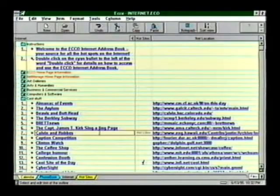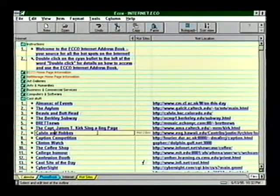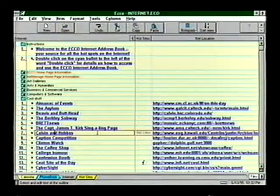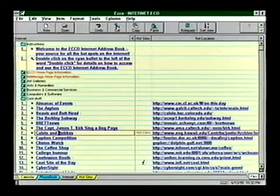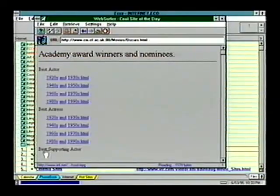To help you organize the Internet, Echo includes the Internet Address Book with over 2,000 addresses. Select your favorites, double-click, and off you go.